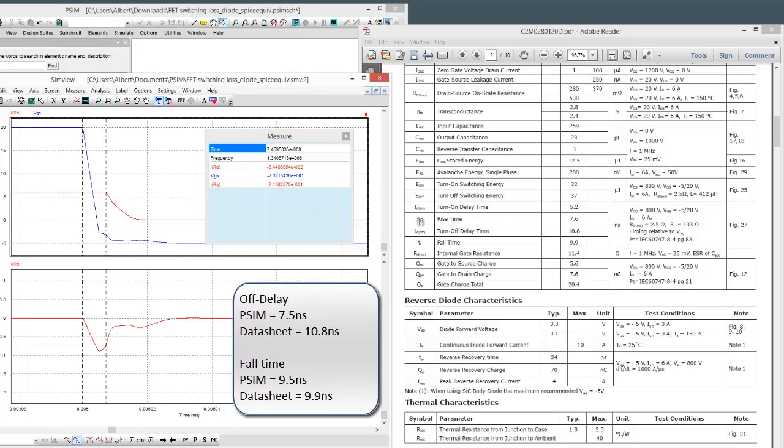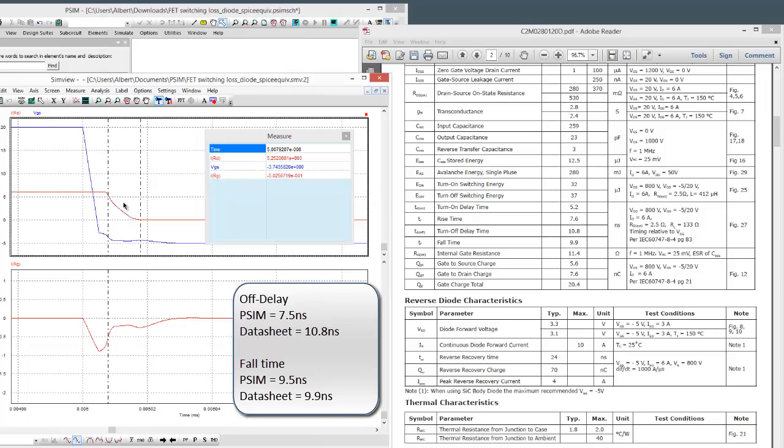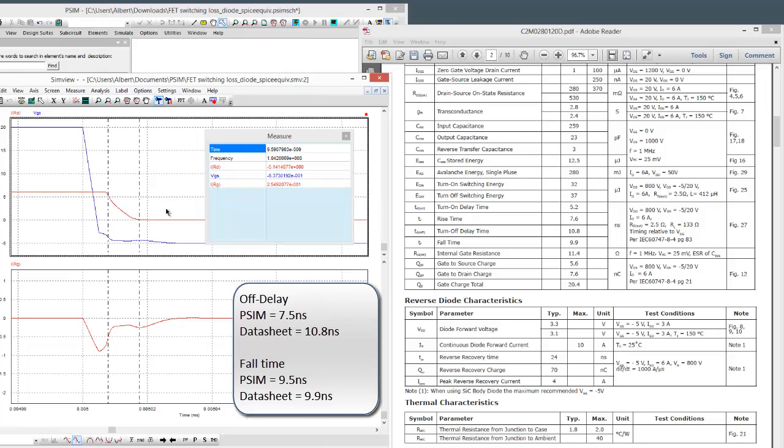If we look at the delay time, we're looking at 9.5 nanoseconds, and the fall time is 9.9 nanoseconds. So, fall time, very comparable between the two of them.